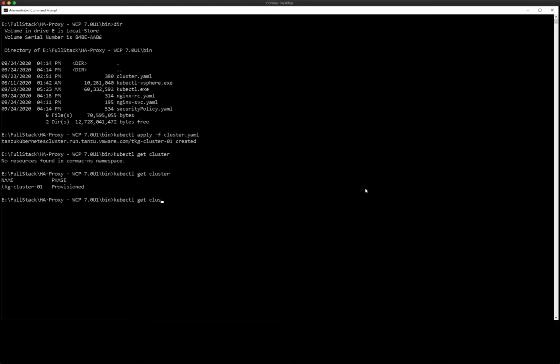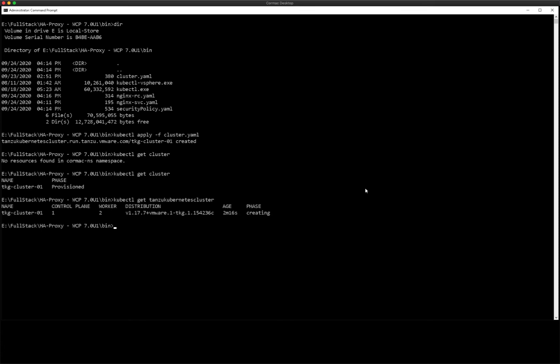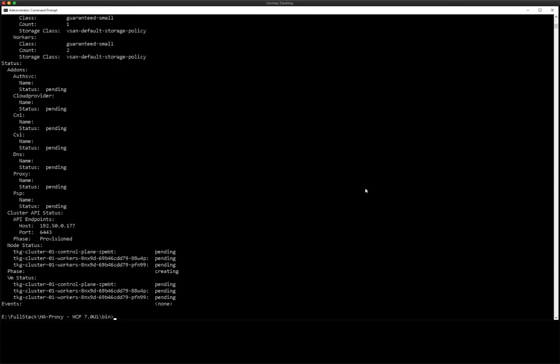We can see there's various kubectl commands we can use now. There's various kinds that we can query. One of those is Tanzu Kubernetes cluster. You can see it's in a state of creating. And in fact, we can get a lot more information by using a describe command against that cluster. And there we'll be able to see the state of all of the various components that are needed to stand up that guest cluster.